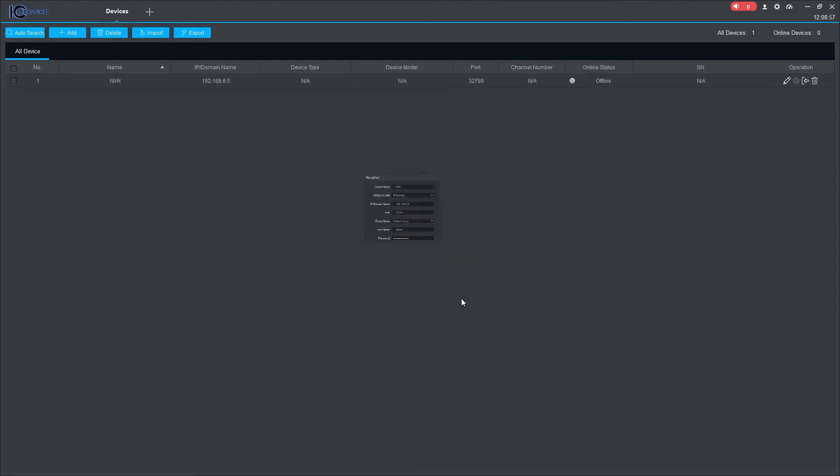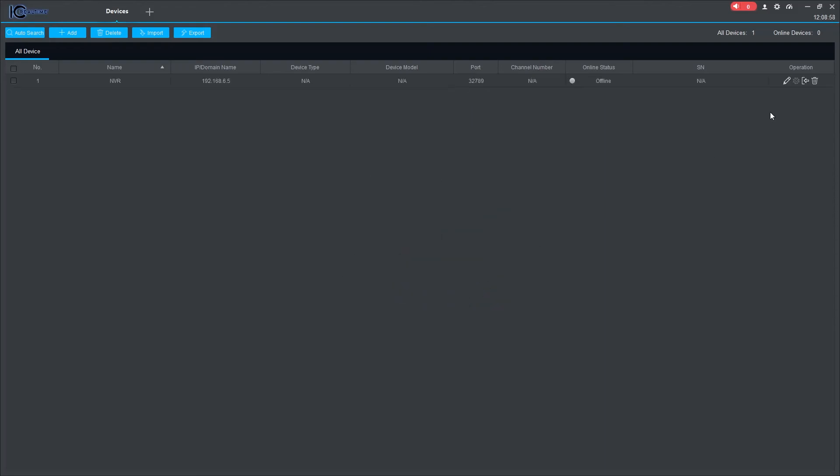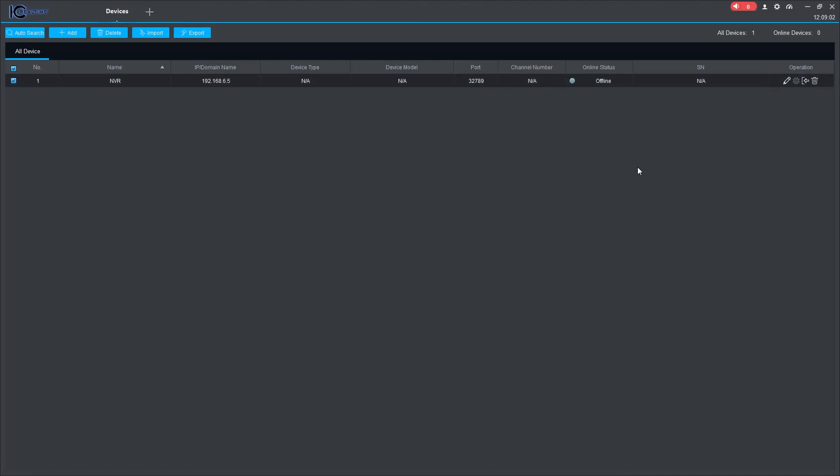If the device status says Offline, you can click on Manual Login to connect. Your device has now been added to the software.